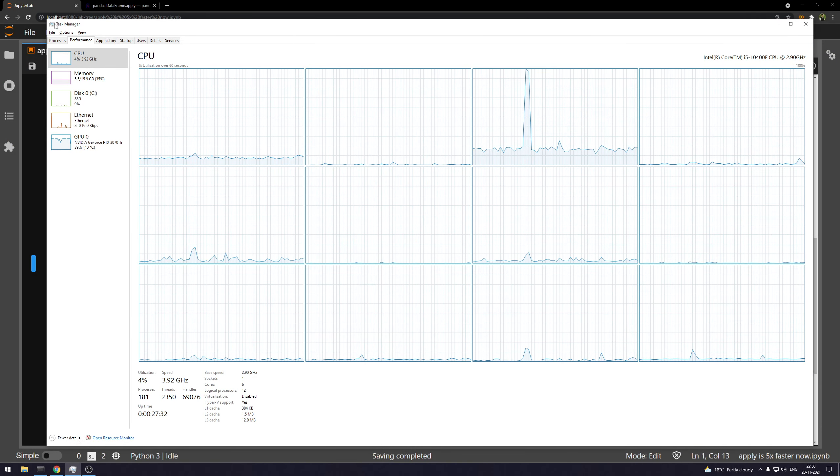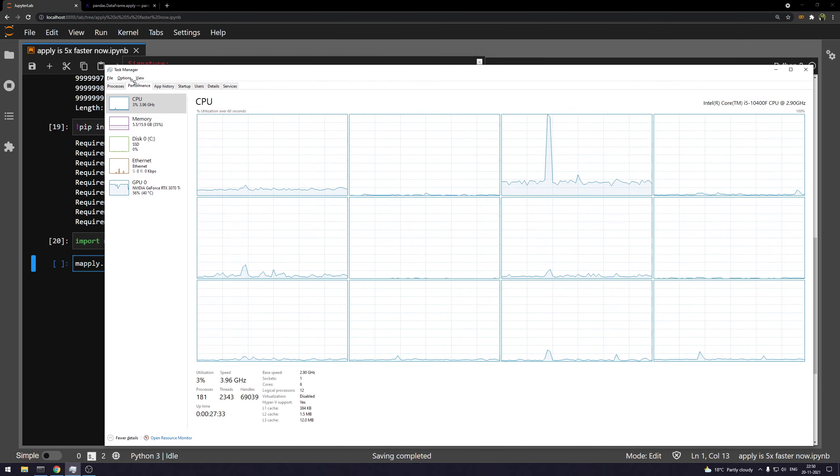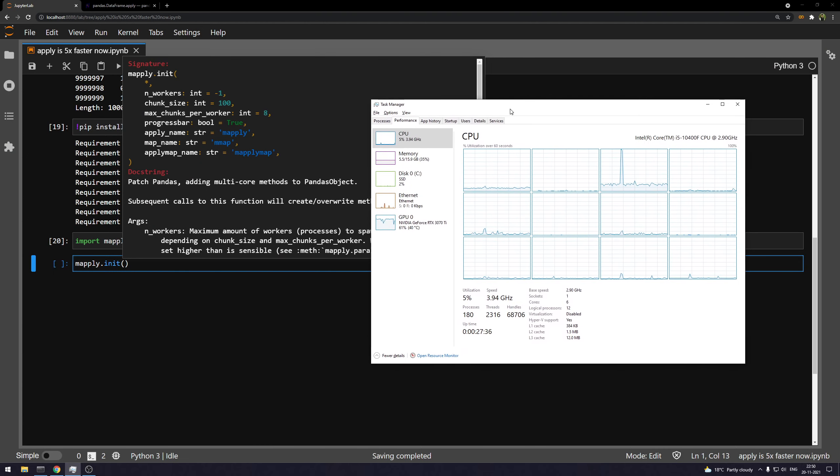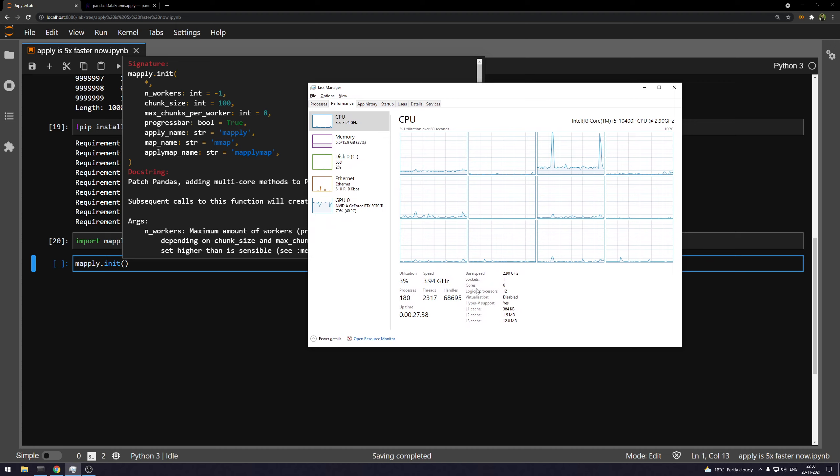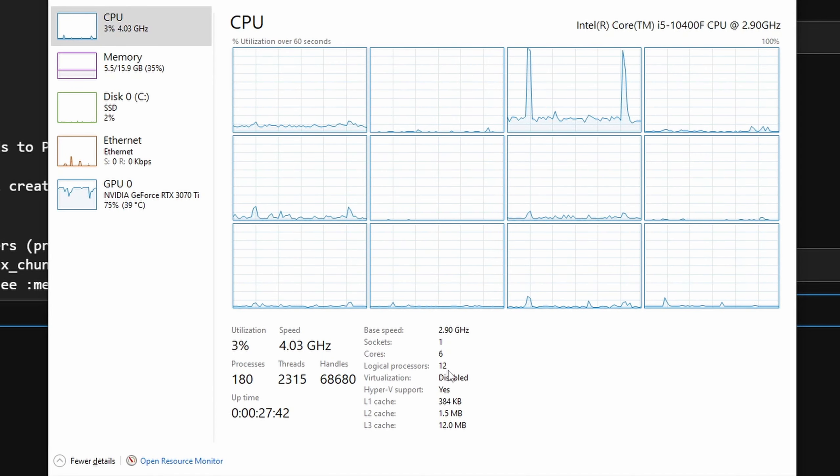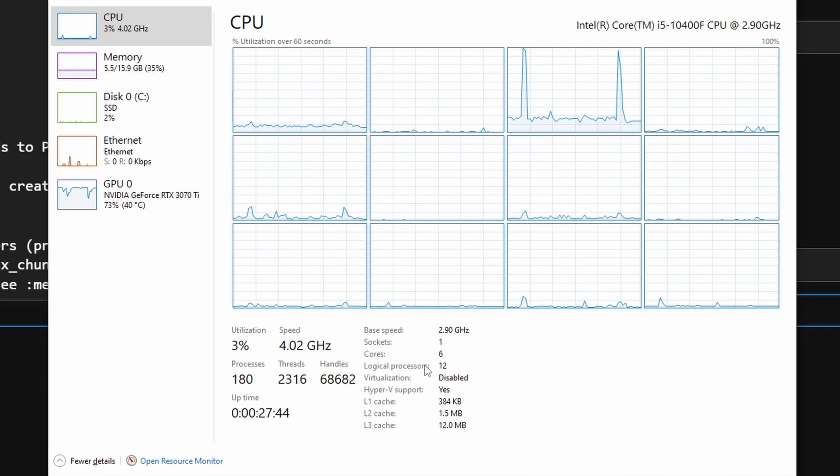Now, if you are not aware about the number of threads that you have available, this is the task manager. And since I have a six core and 12 thread CPU, so the number of workers in this case would be 12.